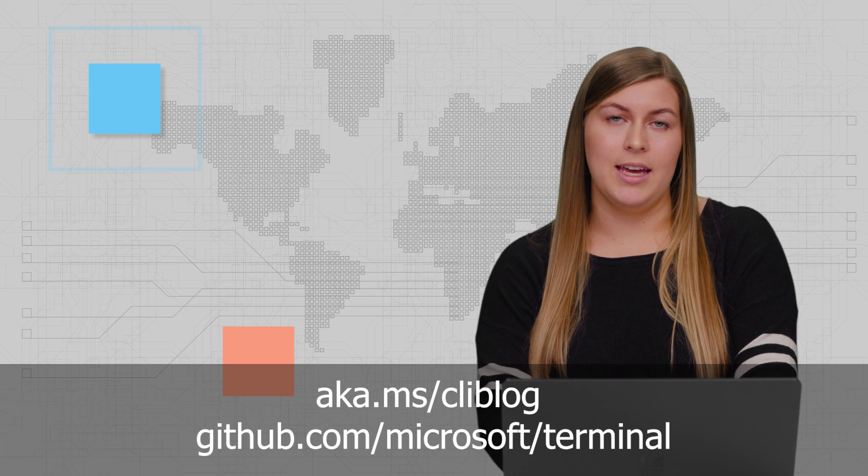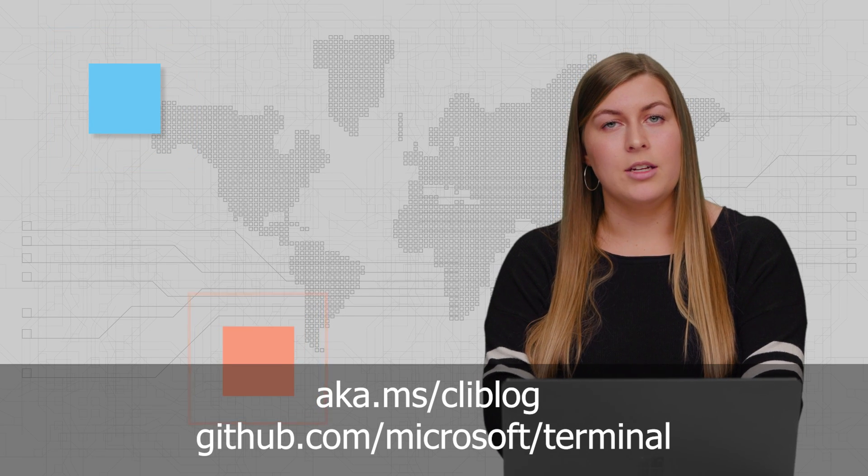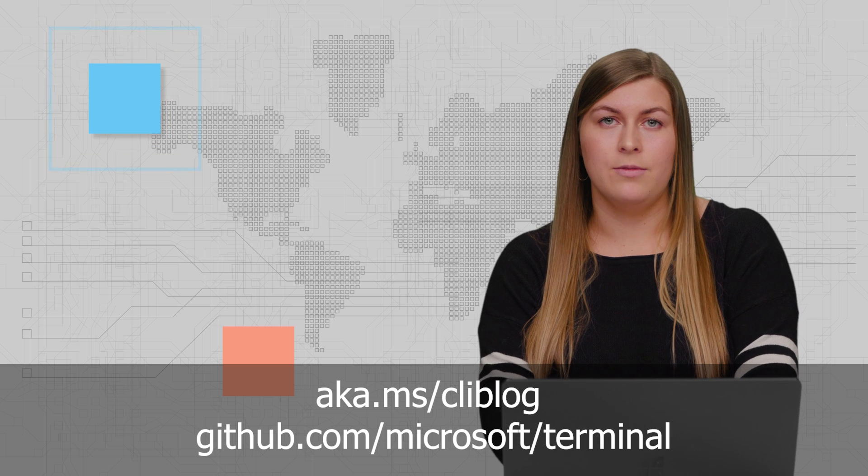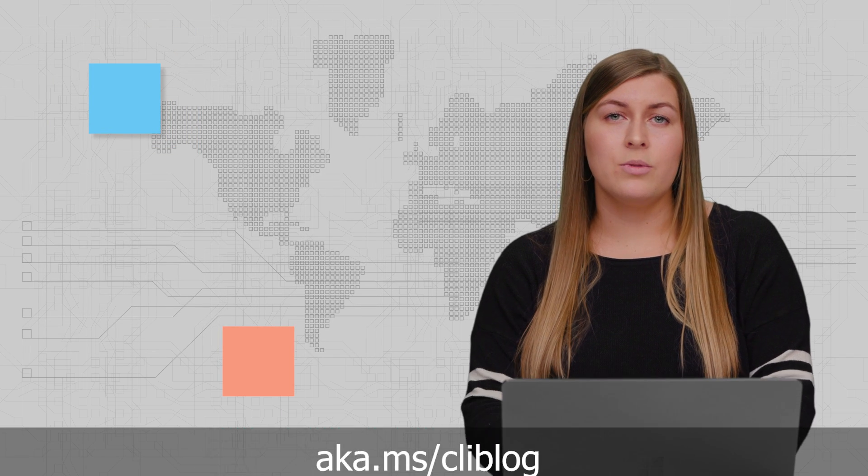Personally, I do prefer to use tabs, but the terminal repo does use spaces. So whenever I write code for the terminal, I have to convert all my tabs to spaces, which does kill me a little bit on the inside. But if you'd like to learn more about the terminal, we have a blog at aka.ms/cliblog. Or if you'd like to check out our GitHub, file any issues or request any features, you can do that as well. I just want to thank you for watching and feel free to subscribe to check out any of our future videos.